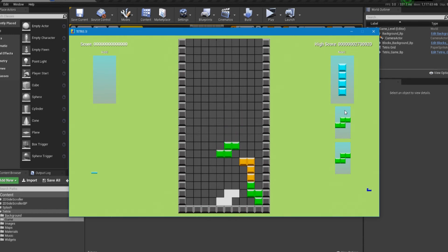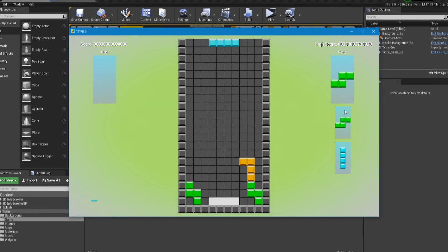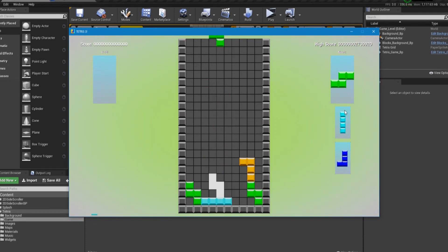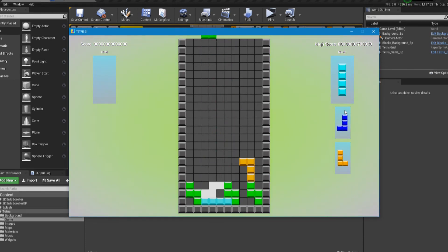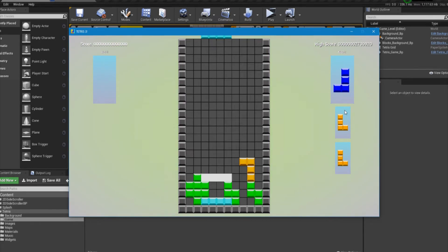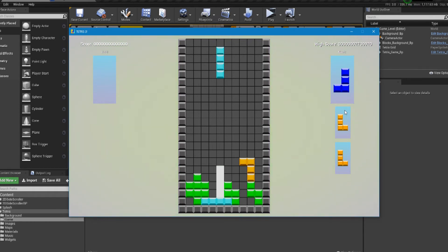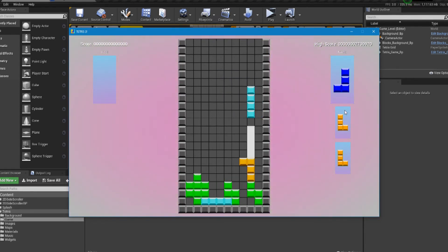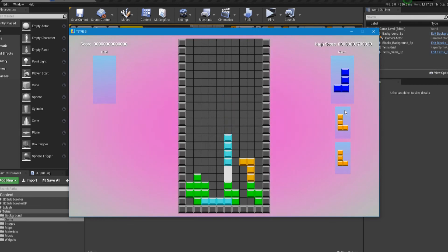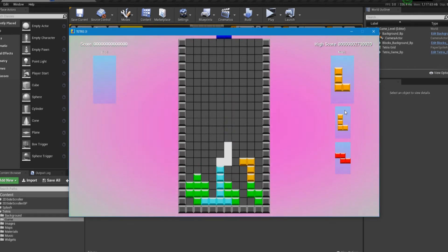It also will collide with other blocks. And when I say collision, it's not actually using collision. It's actually using an array of booleans. And we're just going to figure out if the block next to it, if there's a block next to it. And if there isn't, let it move. And if there's not, or if there is something in the way, don't let it move.